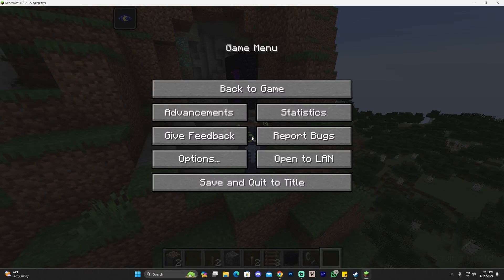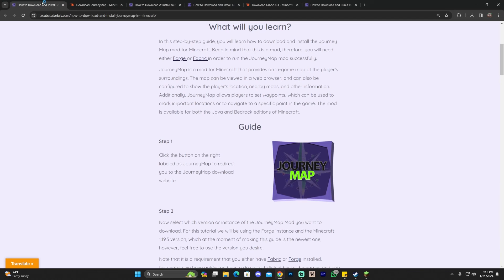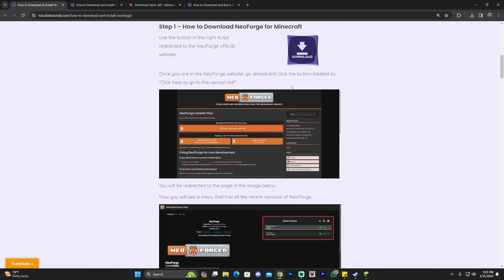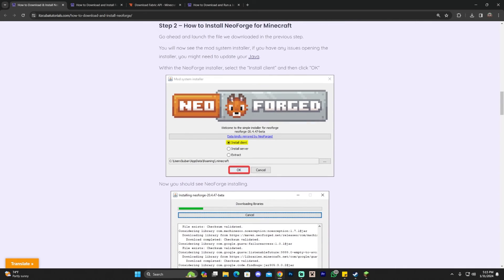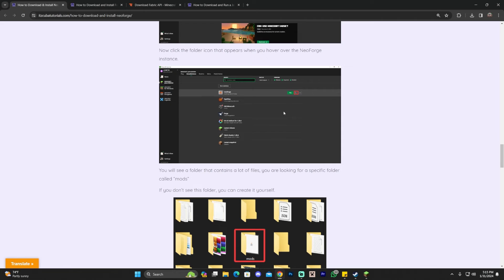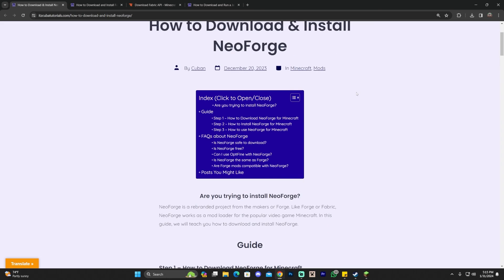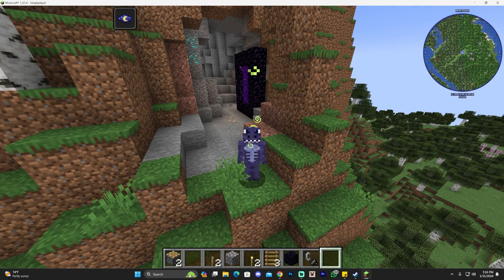If you also want to install NeoForge — the mod loader that's been gaining traction recently — I'll leave a guide link in the description. The download process may differ slightly, but installing it is the same: launch the installer, install it, find it in your launcher, open the mods folder, and add your mods. The guide will cover NeoForge in depth for anyone who has a mod that requires it.